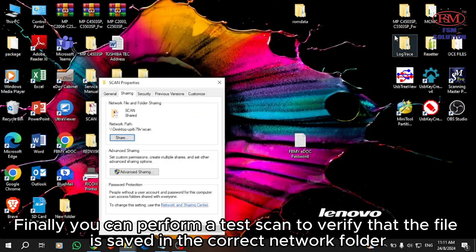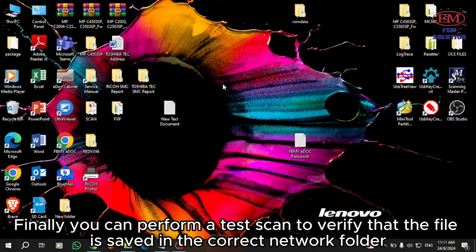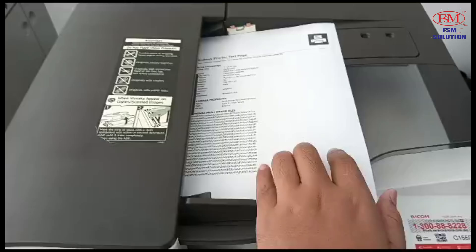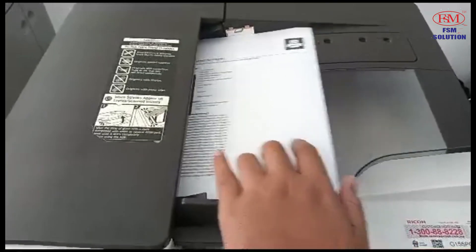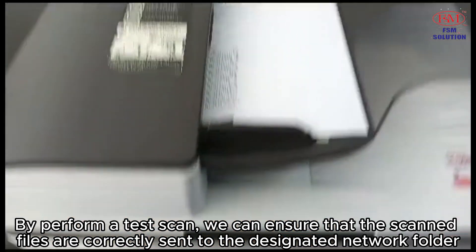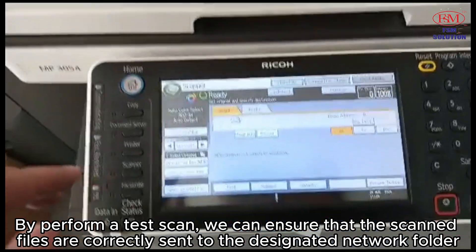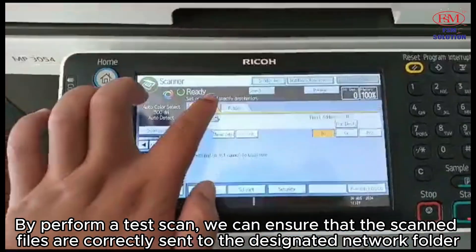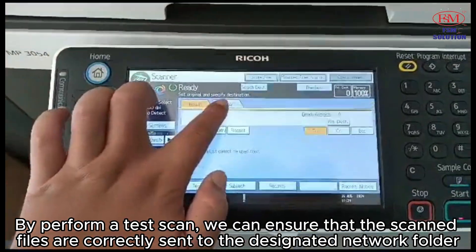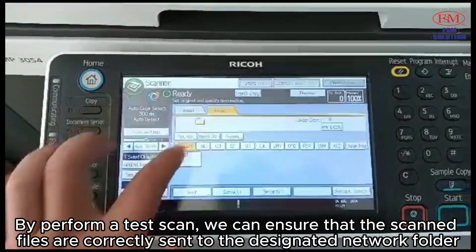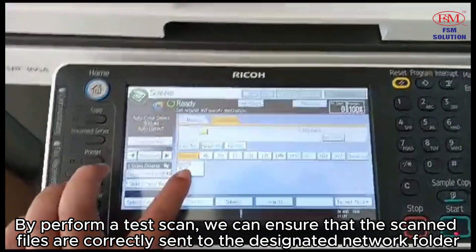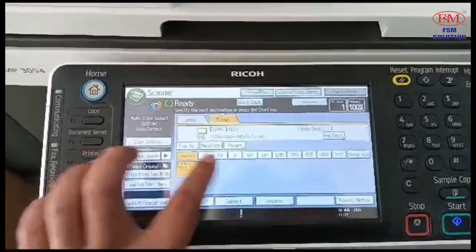Finally, you can perform a test scan to verify that the file is saved in the correct network folder. By performing a test scan, we can ensure that the scan files are correctly sent to the designated network folder.